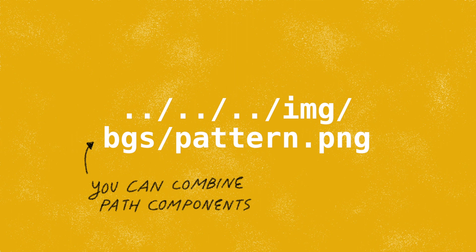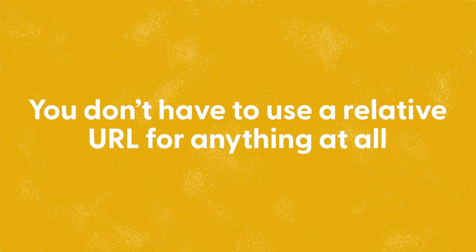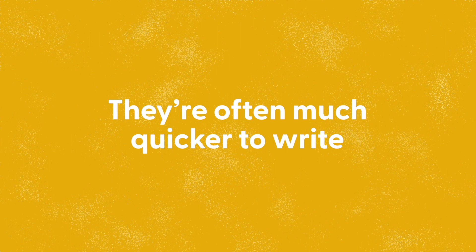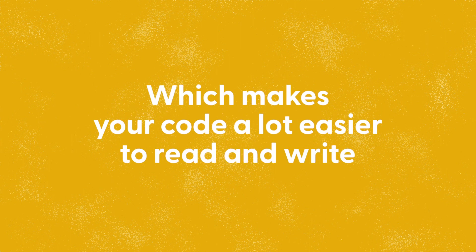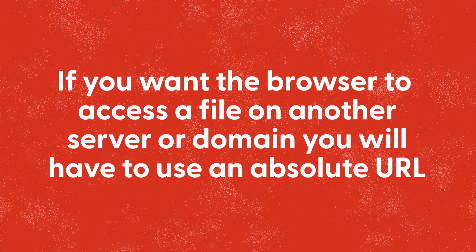So when do we use absolute URLs and when do we use relative URLs? Well, you don't have to use a relative URL for anything at all, but they're often much quicker to write and a lot shorter, which makes your code a lot easier to read and write. I normally use relative URLs when the file is located on the same domain, especially if it's only one or two folders away.